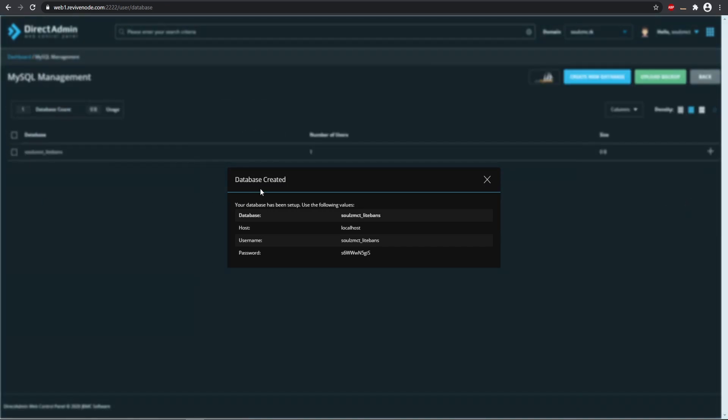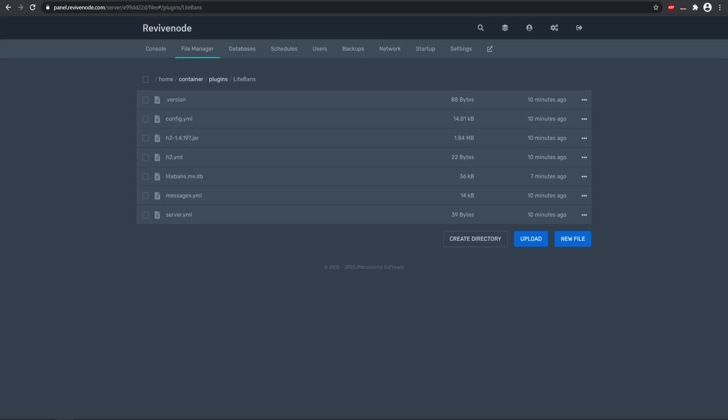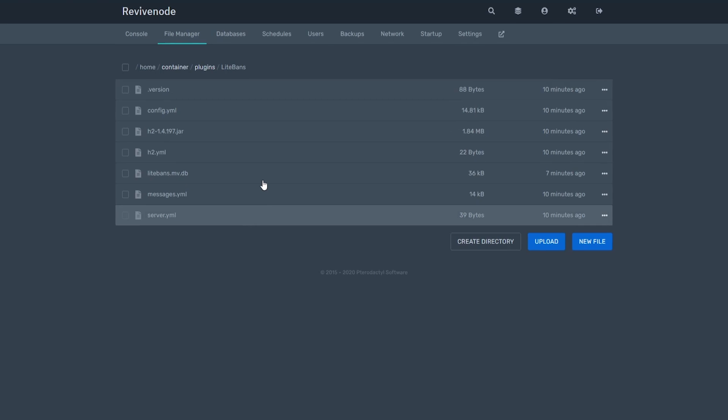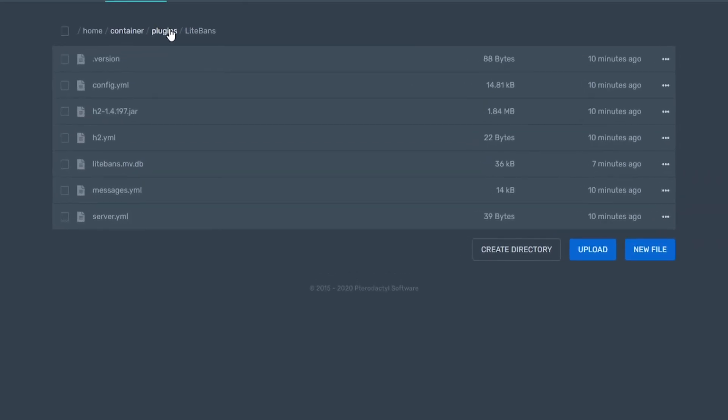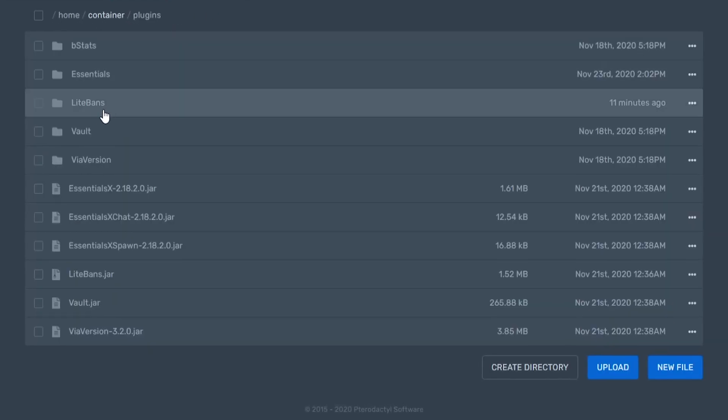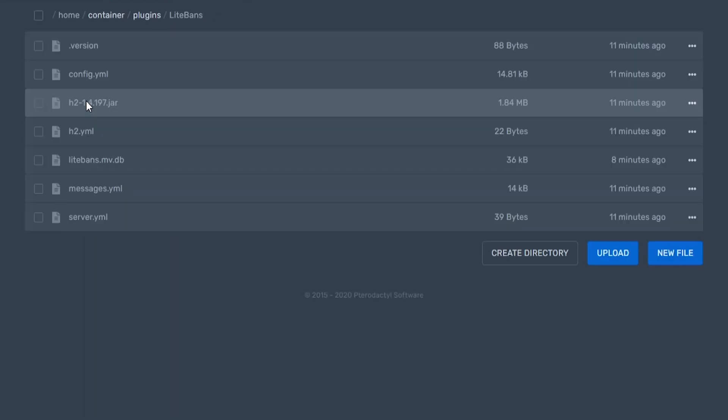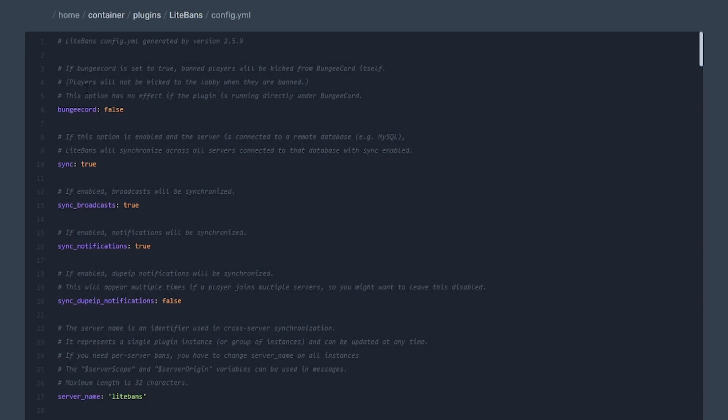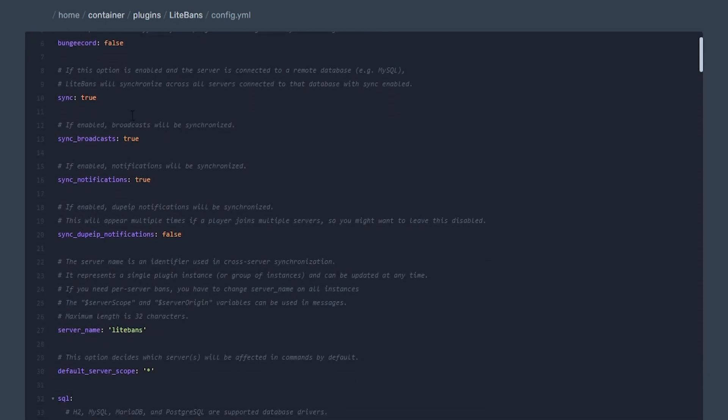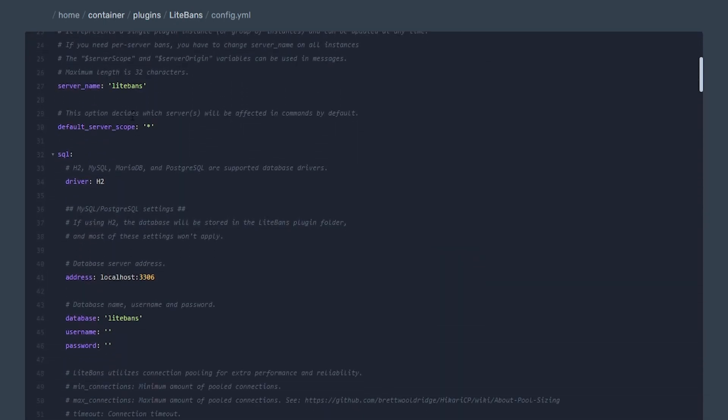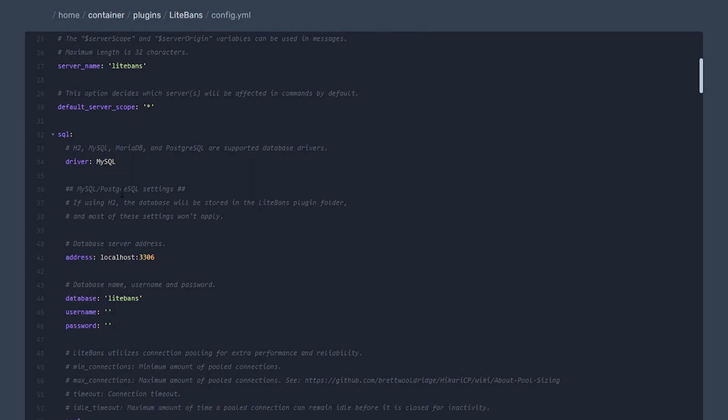So once you have your database set up for your web server, now we can input all this information to our Minecraft server's LiteBans config. So we can go into our plugins folder and go into LiteBans and then go into your main config.yml. You want to come down here to where you have the SQL section, and then here is where we're going to be inputting all our information. So we can change this to MySQL.